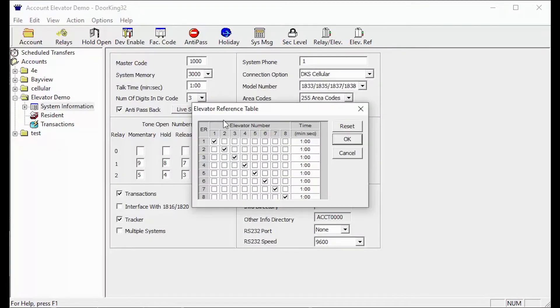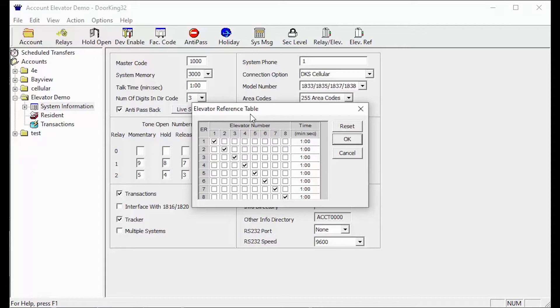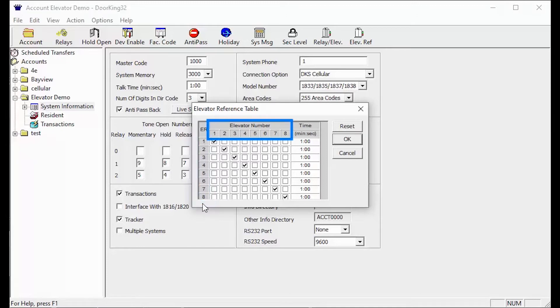The elevator reference table deals with visitor access. When a visitor calls a resident and the resident grants access, the system will look at the resident's ER number in the resident screen to determine which elevator to allow access to and for how long.